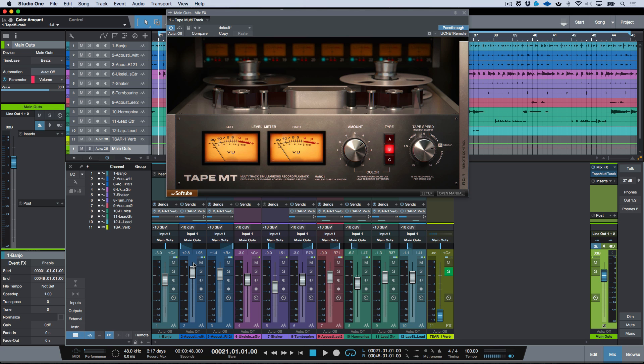And then you'll see we have this little light that lights up in the upper right hand corner, and this is showing me every single one of these source tracks has an instance of Tape Multi-Track on it in the Mix Effects engine because that's the way that this plugin system works.